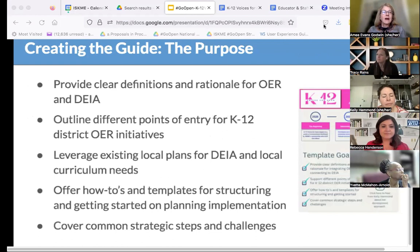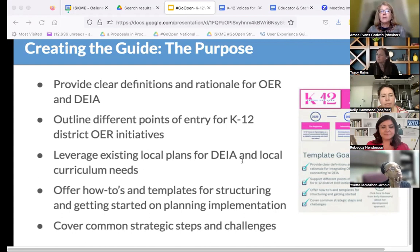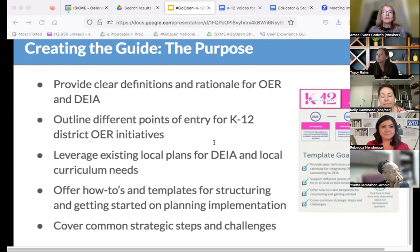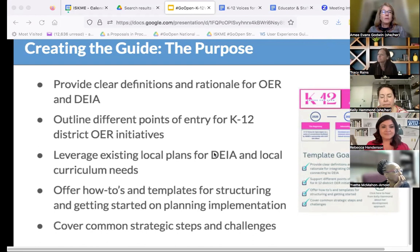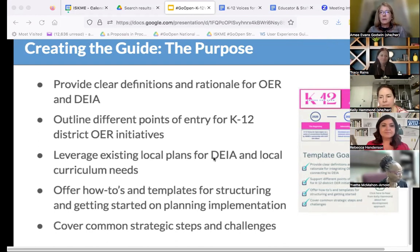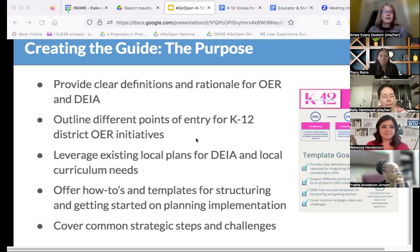In creating the guide, we had a process of looking at definitions, doing research, finding existing resources, and going through an iterative writing process. We see the guide as a strategic planning tool for district leaders to promote what is already pedagogically and financially a compelling practice of using OER, and to help districts do this strategically and with DEIA in mind. There are a lot of modules and templates within the guide we'll be looking at today.